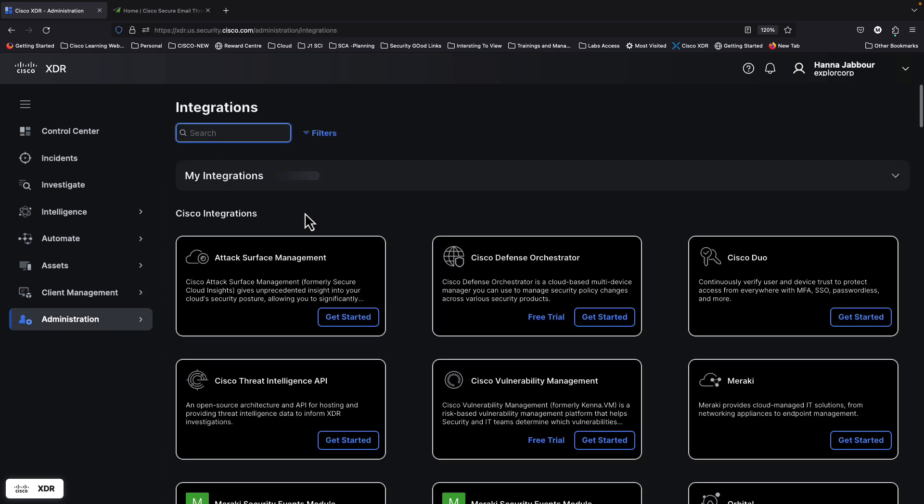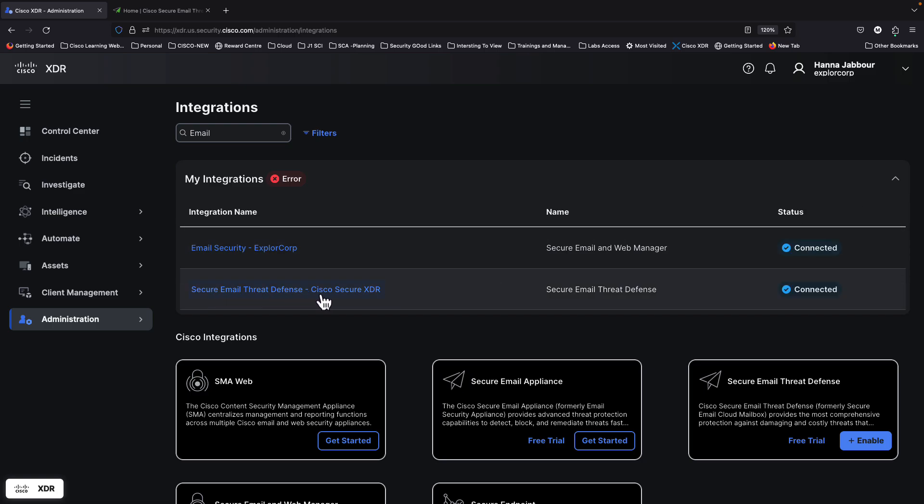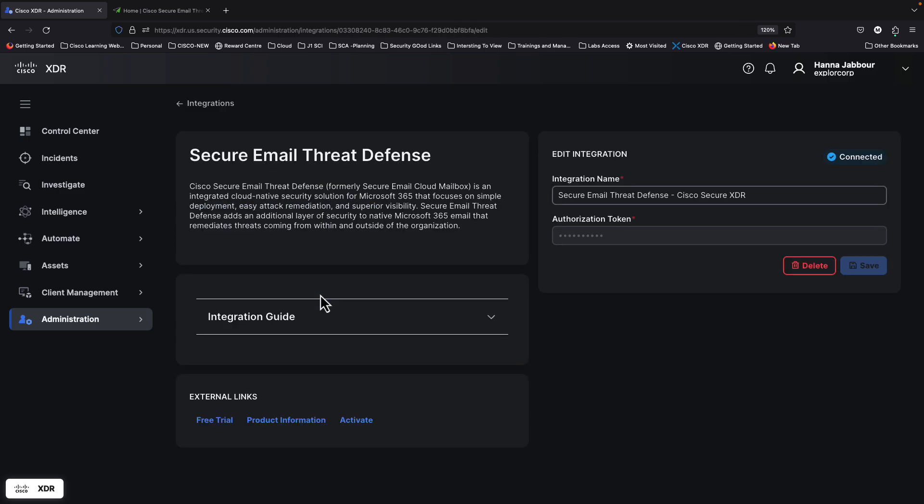Then I look at filter by email, of course. Then I look only at my integrations. You can see Secure Email Threat Defense, Cisco Secure XDR is integrated and connected. And this is the integration done.